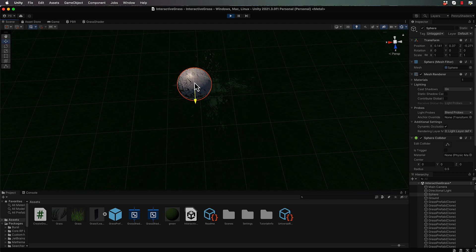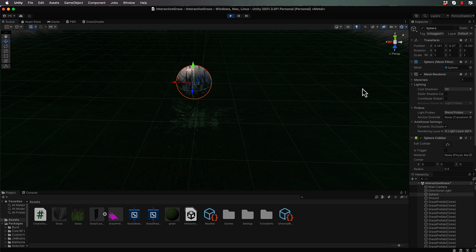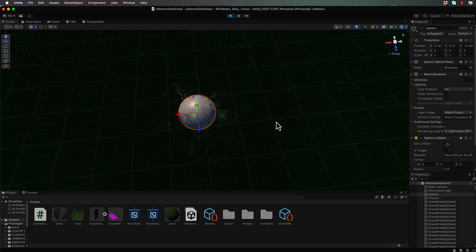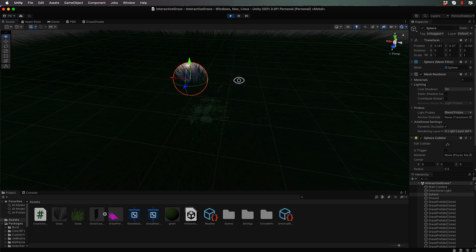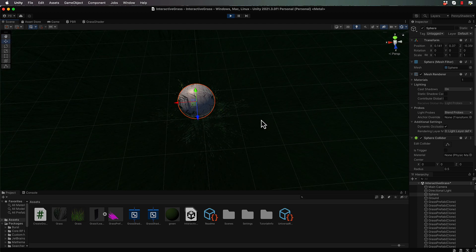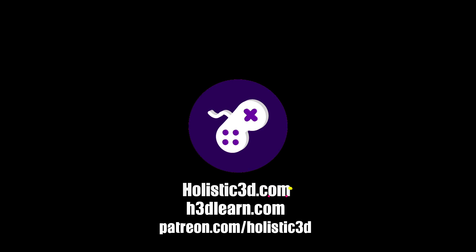Moving the sphere around now, the grass is reacting correctly. However, there's still an obvious problem — grass far away from the ball is also getting affected. We only want grass in the close vicinity to be affected, so we need to put some kind of distance constraint on how far away the grass is from the ball. We'll come back and do that in the next tutorial. If you'd like to support our work, like us on YouTube, visit holistic3d.com, look for our courses, or support us on Patreon.